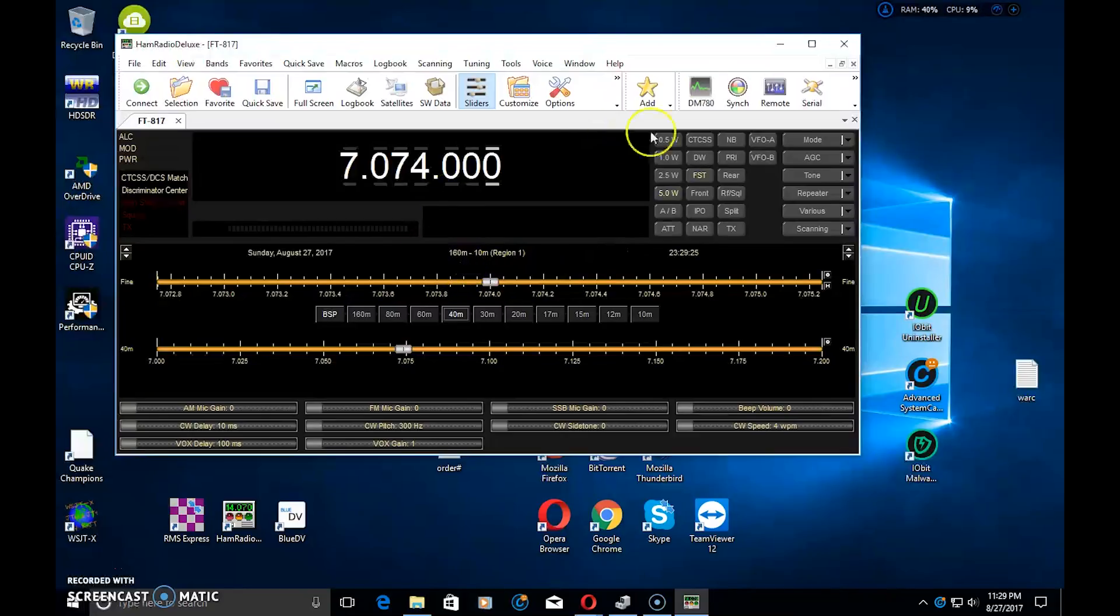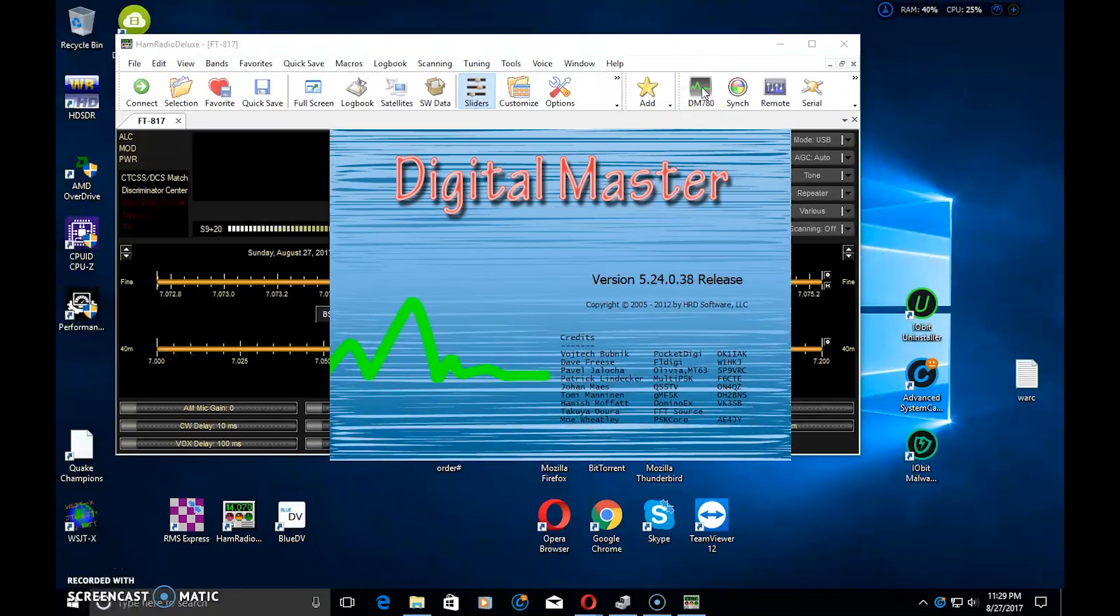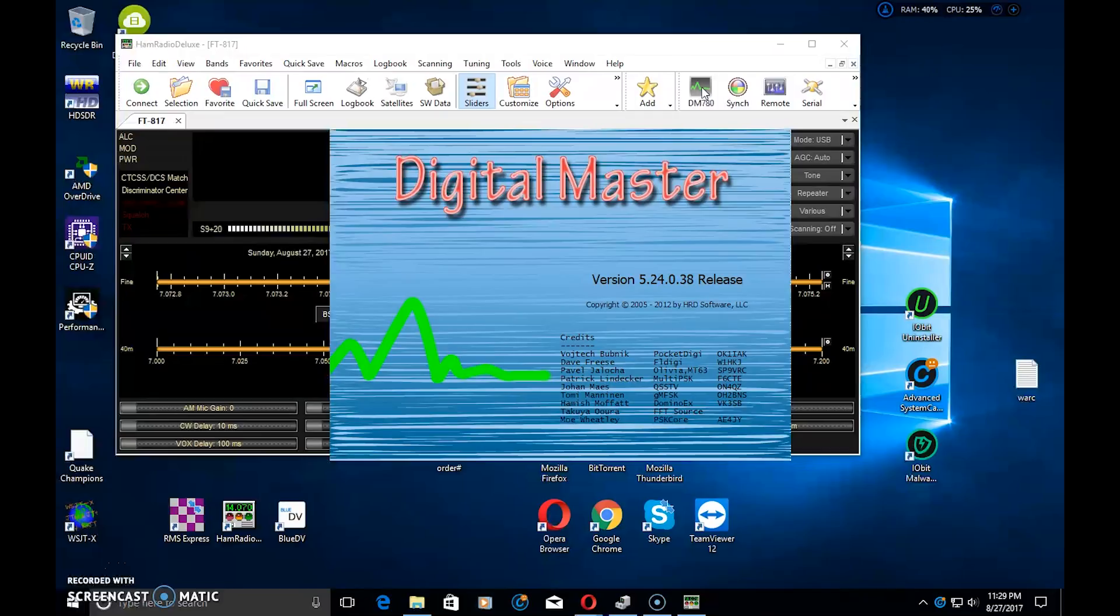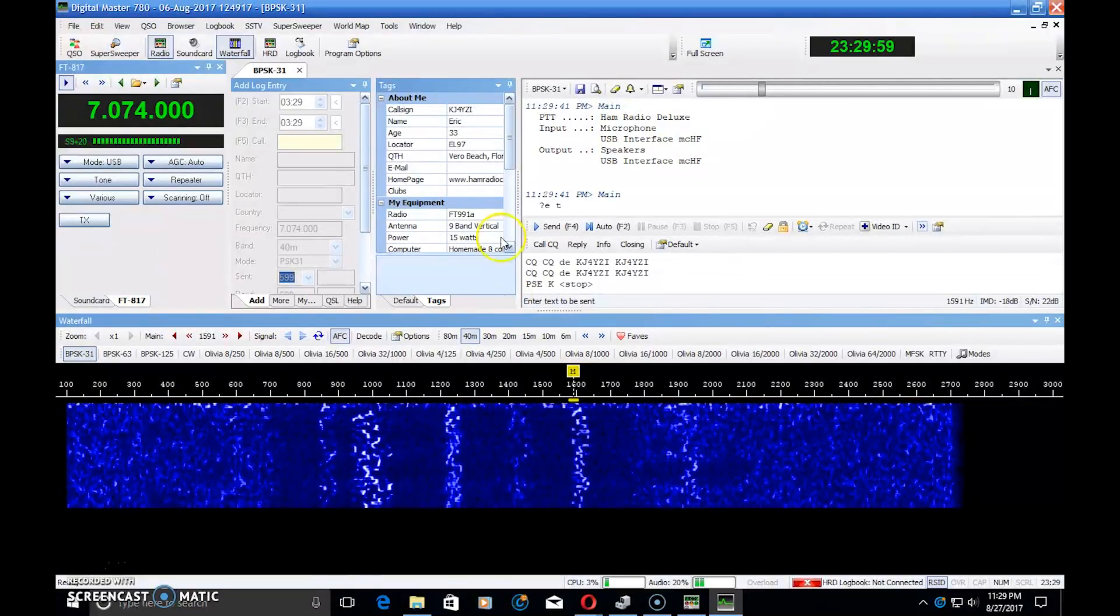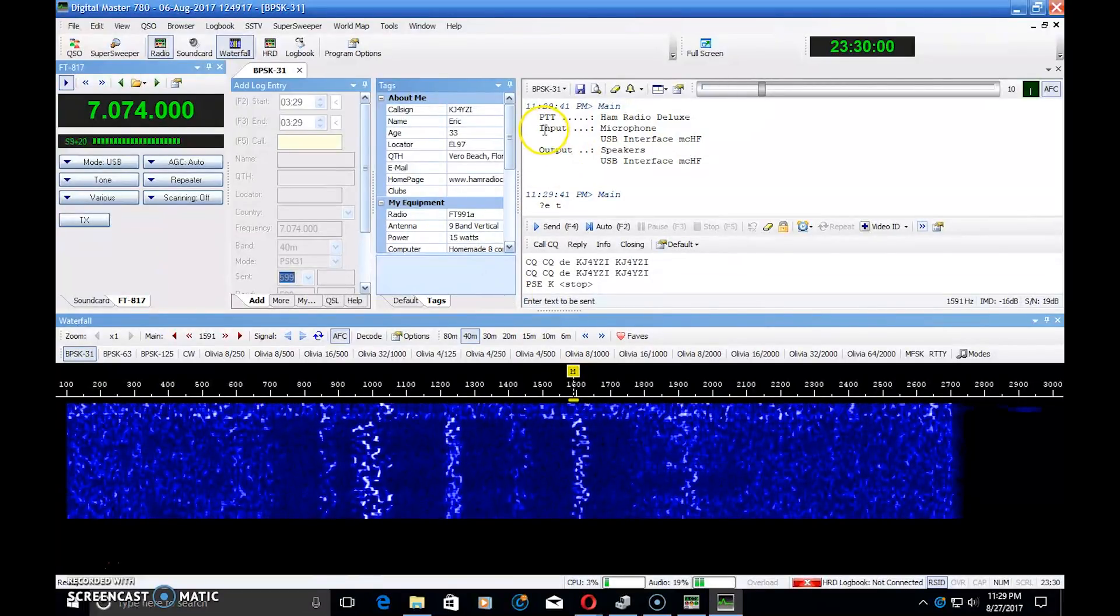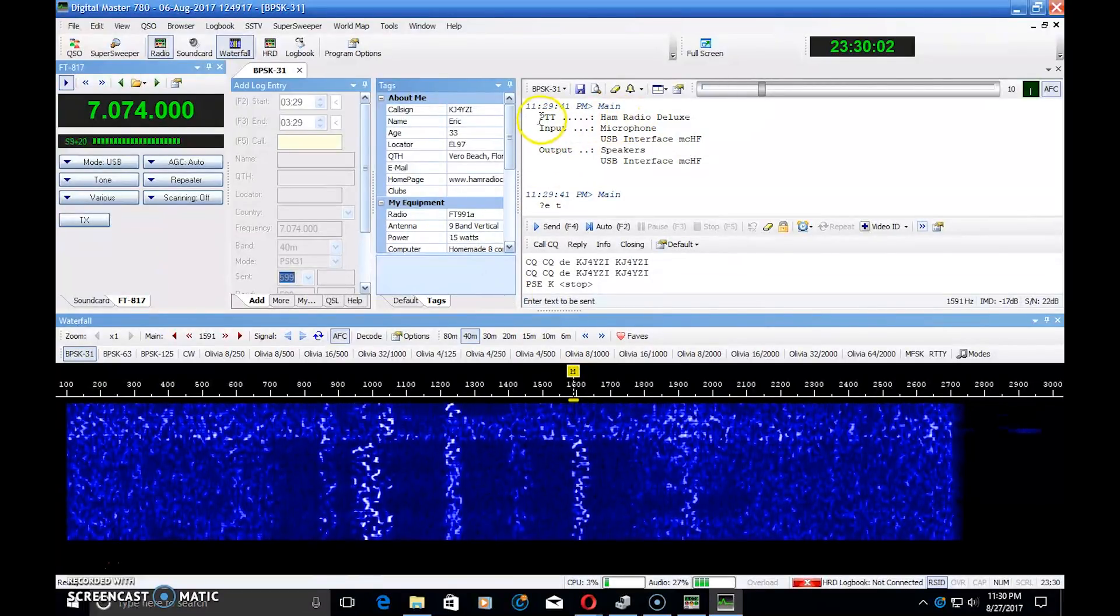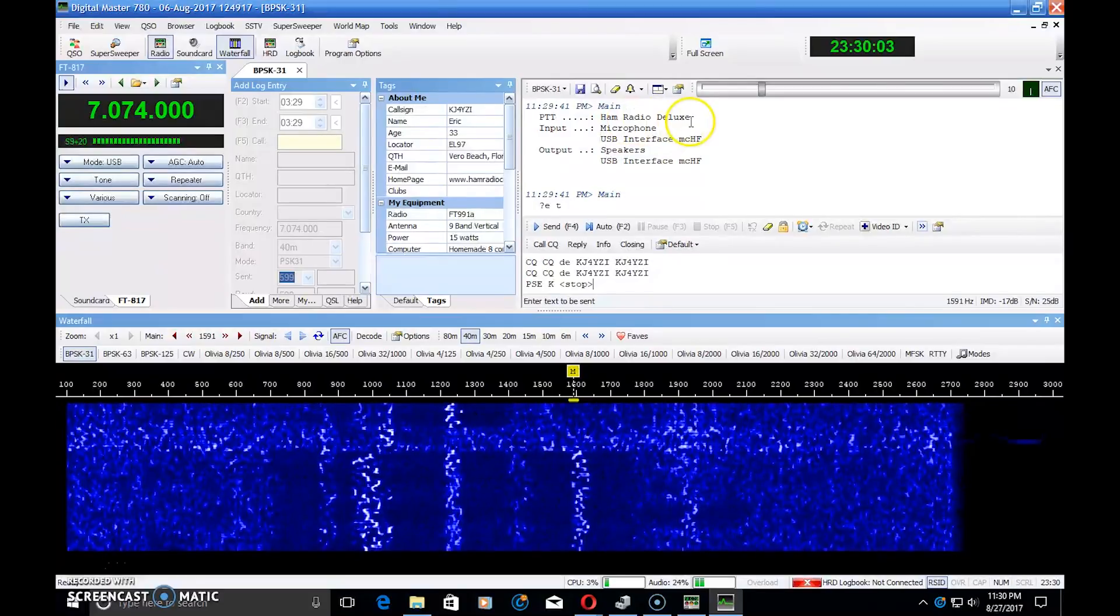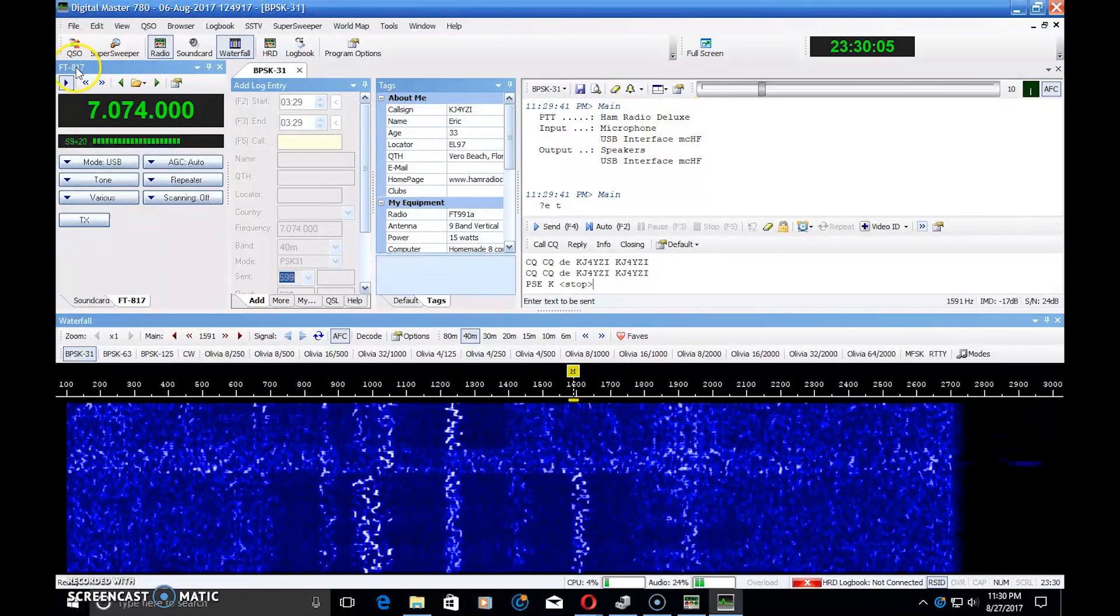Now, if I start Digital Master 780, I could use this for PSK also, as well as RTTY and some other modes. And here it is. Now, you'll see up top here, it set my PTT for Ham Radio Deluxe because it is linked up through the program.